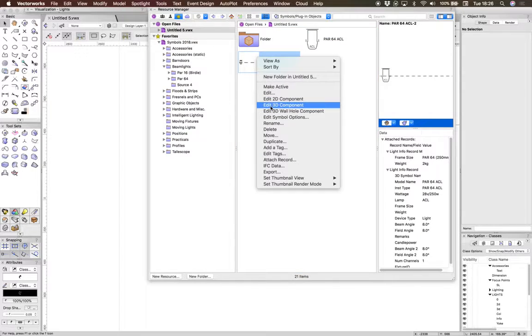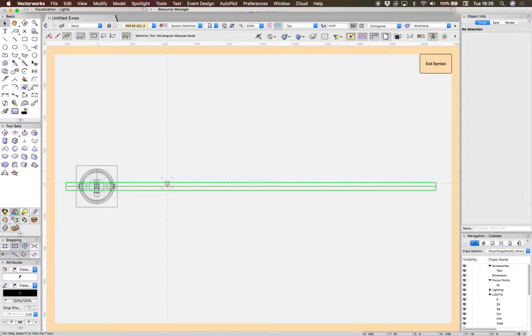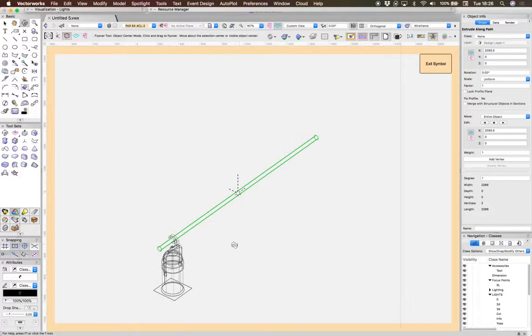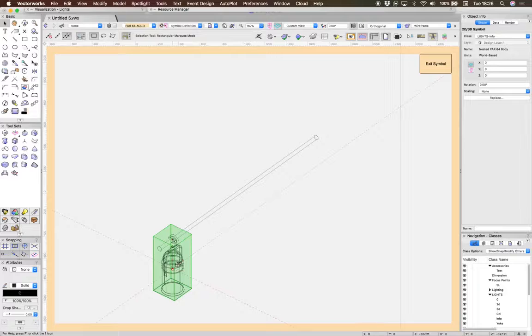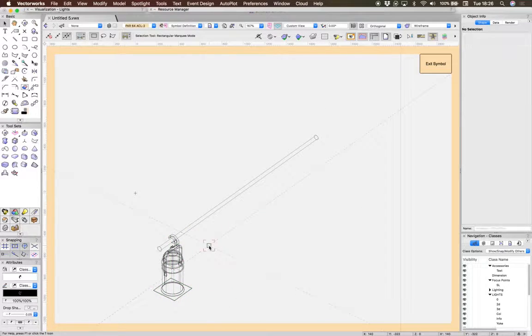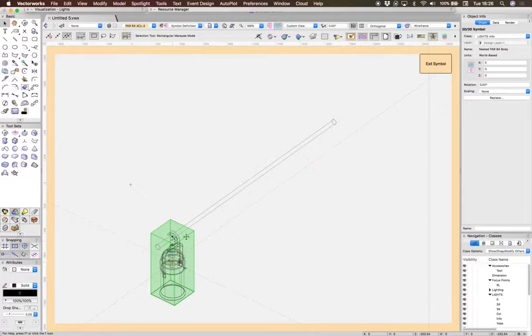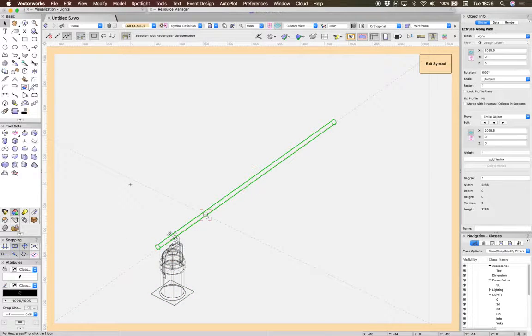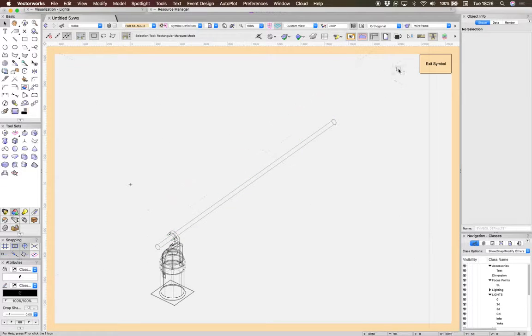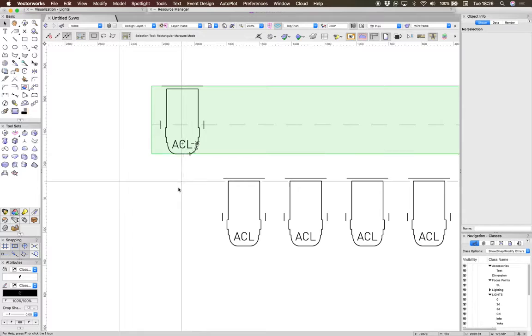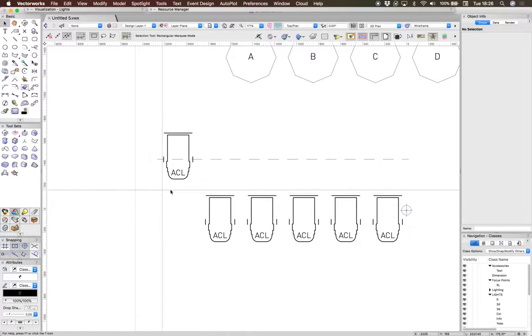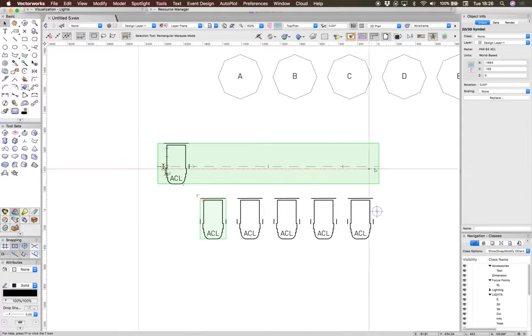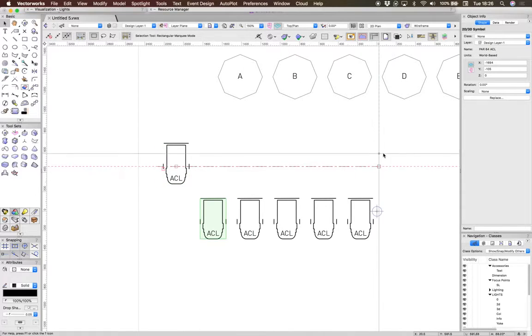if you were to go to this symbol and look here, there's the PAR 64, but added to it is an extrude along path object which acts as the pipe they're going to hang on. So we have two objects. I put a little dotted line in the 2D portion just to show you where the pipe is, which might be quite useful.